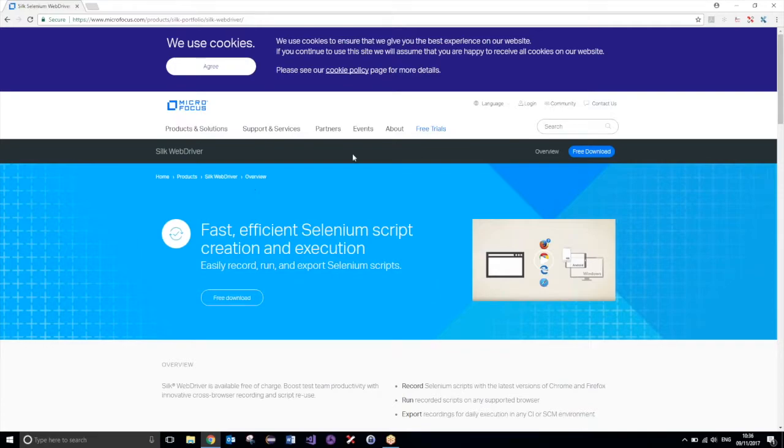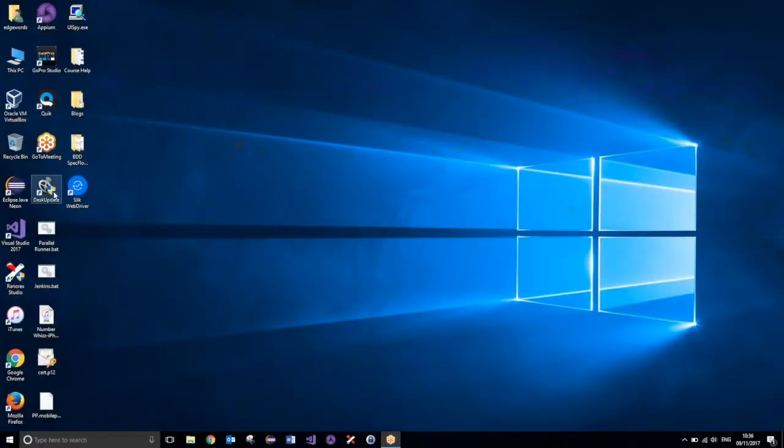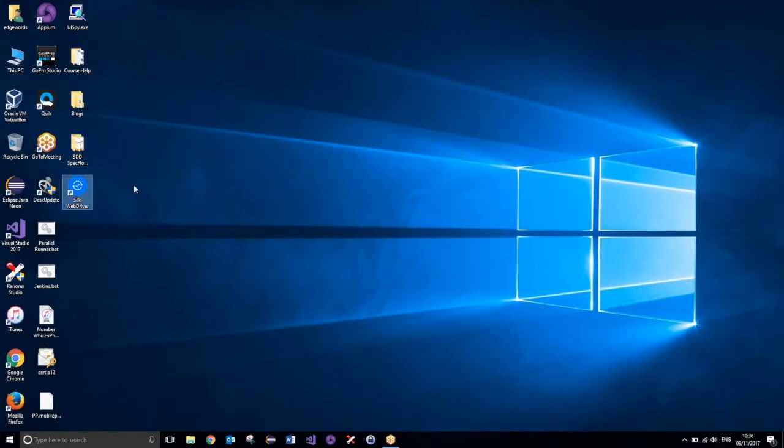So on this webpage you can then go ahead and select this option to perform a free download, and then just, as usual, just run through your installation process, next, next, next, finish. And once you've got that installed, it should be available on your desktop, like so.